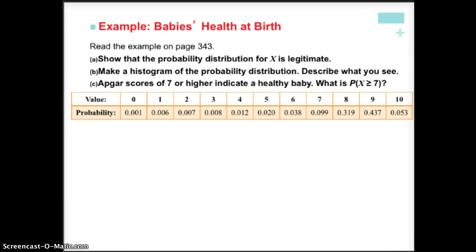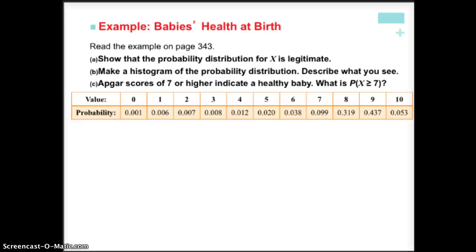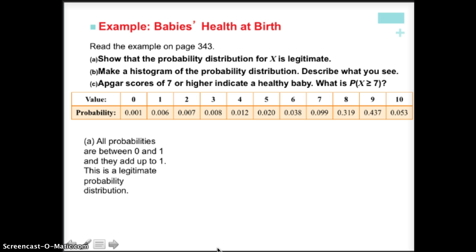Let's take a look at an example — pause the video now so you can read the example on page 343. First, we want to show that the probability distribution for X is legitimate. Next, make a histogram of the probability distribution and describe what we see using GSOCs. Then find the probability that the baby gets an APGAR score of 7 or higher. To verify legitimacy, we add up all the probabilities — if the total is exactly 1, then we know it's a legitimate probability distribution.